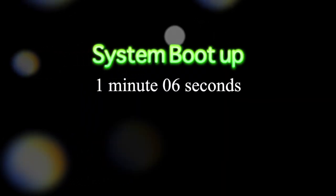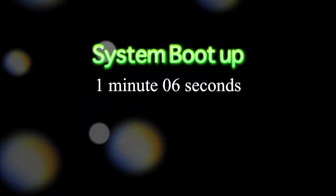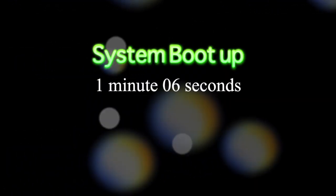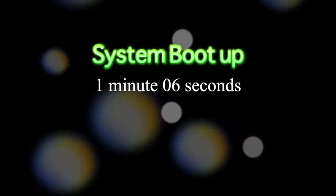So the system was able to boot up in a minute and six seconds, not bad. Now, let's move on to the shut down.